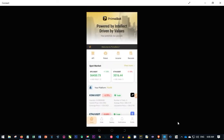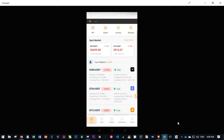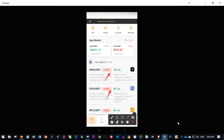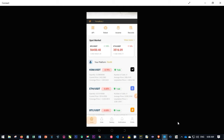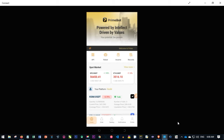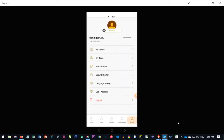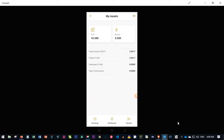Once you finish installing the app, you will need to log in to Prime Board. When you log in, in your own case you are not going to see trades like this because you are not doing it for the first time — I'll show you in a separate video how to activate all of these and the best settings. After logging in, the first thing you want to do is activate the board. Go to Profile, then My Asset.